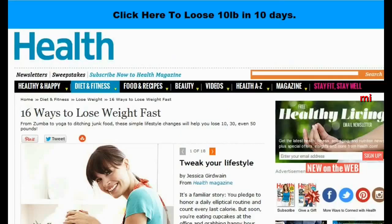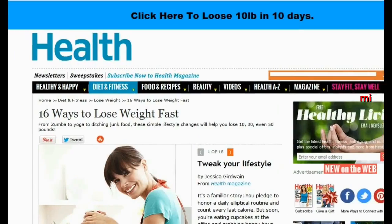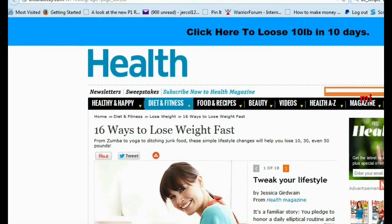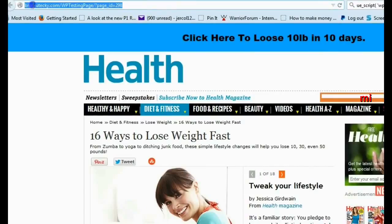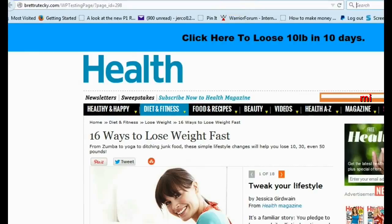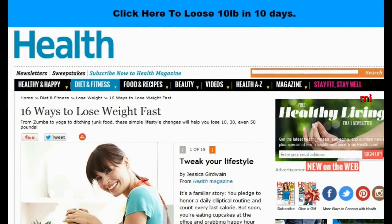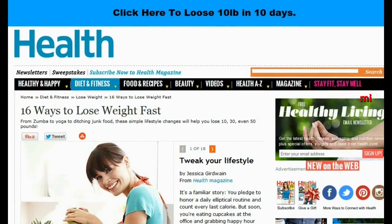Now this looks like Health.com, but if you look up here you can actually see it's my testing blog. There have been other plugins and softwares that do this before, but this one is unique in that it does not use iframes. This is not an iframe — I'm not just iframing Health.com's website. This is actually putting the content on your website.